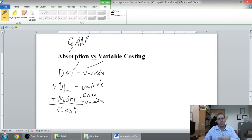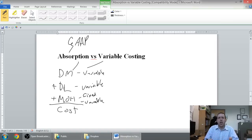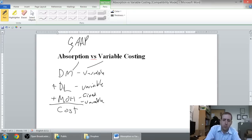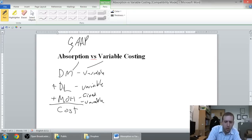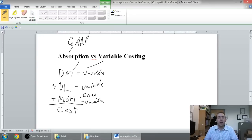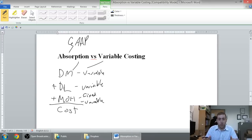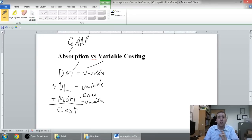We can compute our breakeven point. We can do some projections with that. And, if we use absorption costing data and cost of goods sold, we're not going to have good data with which to do CVP analysis.